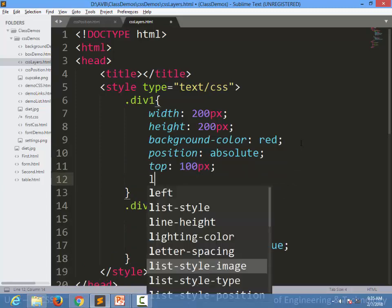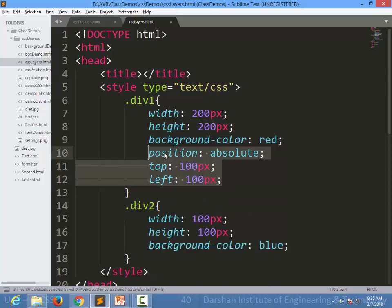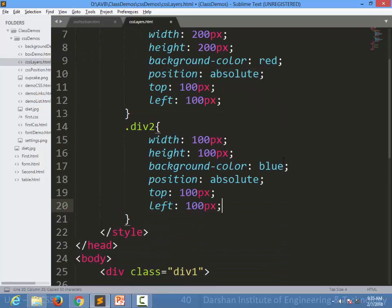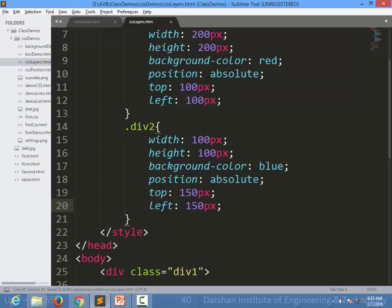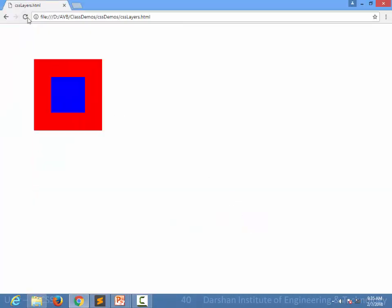Same way I am specifying positioning to our division 2. In that particular case, I want the top to be 150 and left to be 150. When I refresh the page, you will see that there is overlapping of elements. Our first element is overlapped by another element.